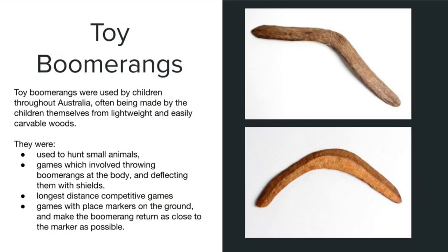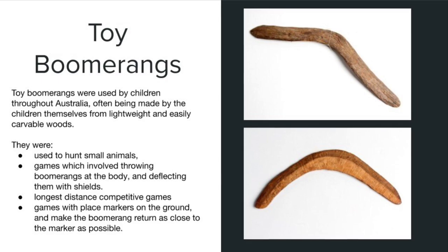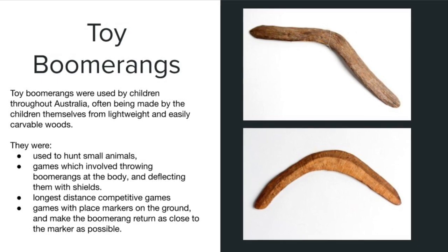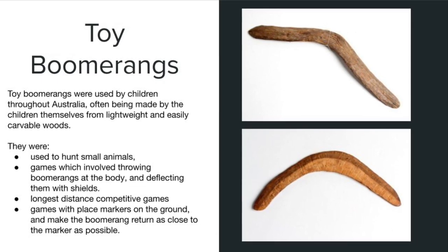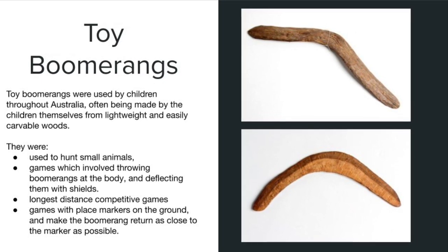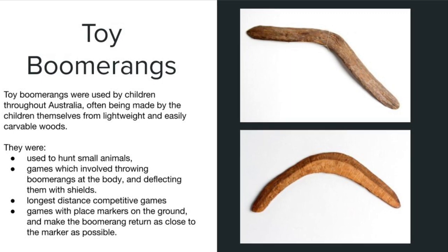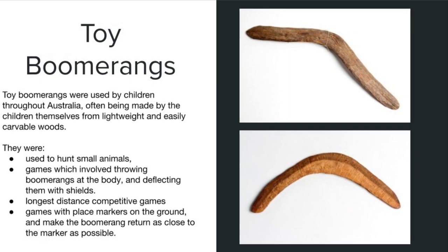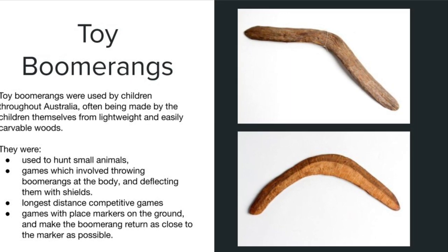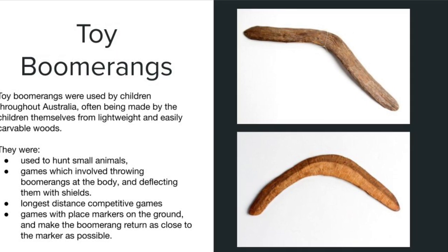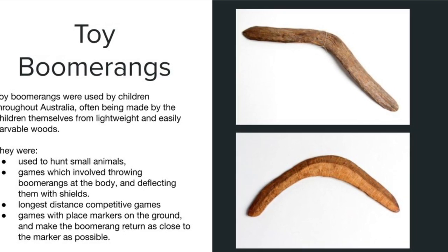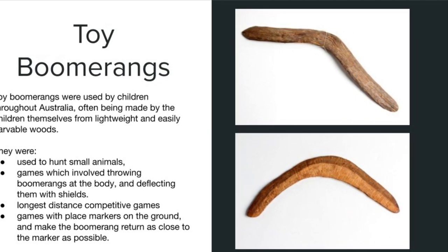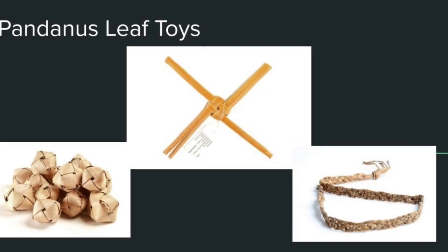Toy boomerangs were also used by children all over Australia, often made by the children themselves and easily carved. They're used to hunt small animals, have games which they throw boomerangs at the body and deflect them with the shields. Long distance competitions or even have markers on the ground like a bit of a target game.